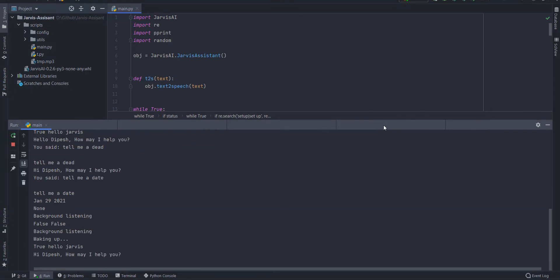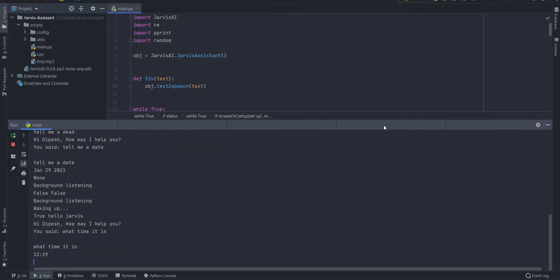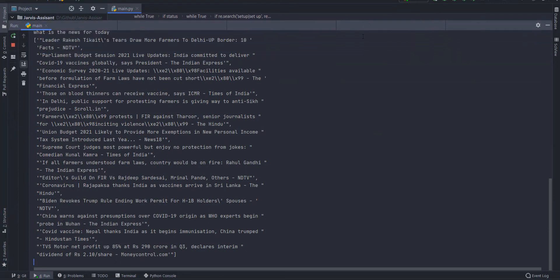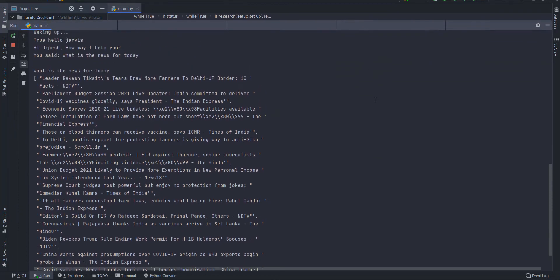What time it is? 12:29. What is the news for today? I have found 15 news. You can read it. Let me tell your first two of them.